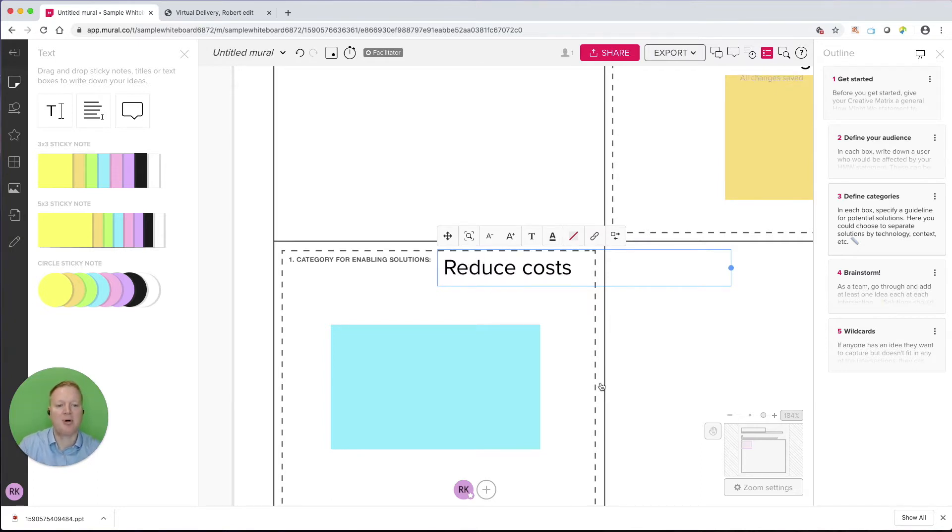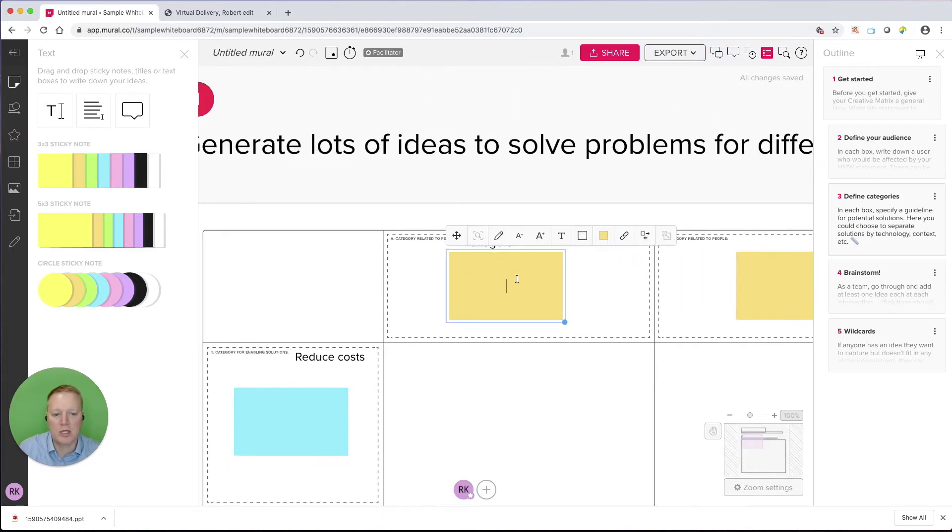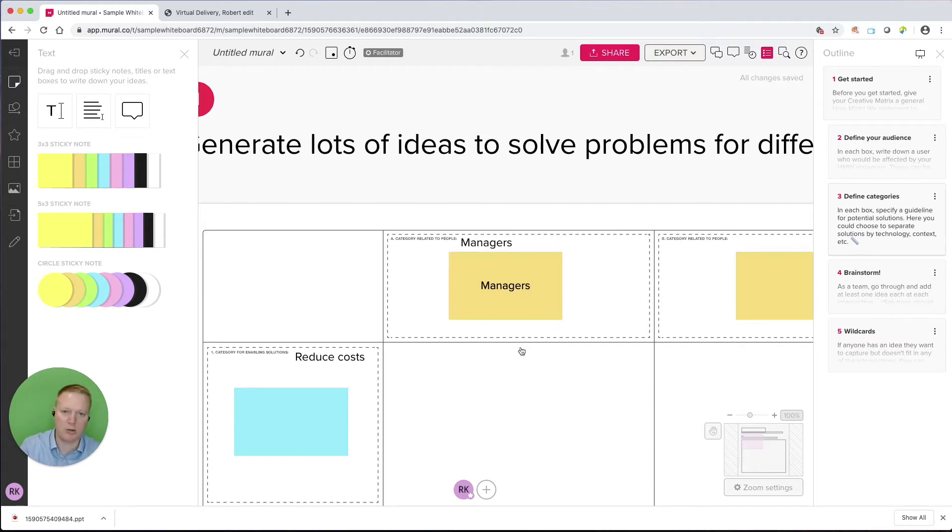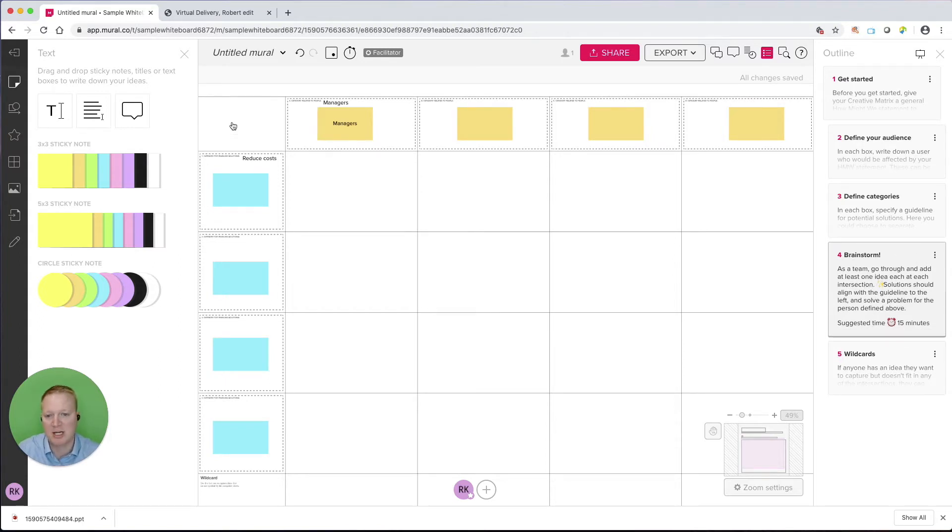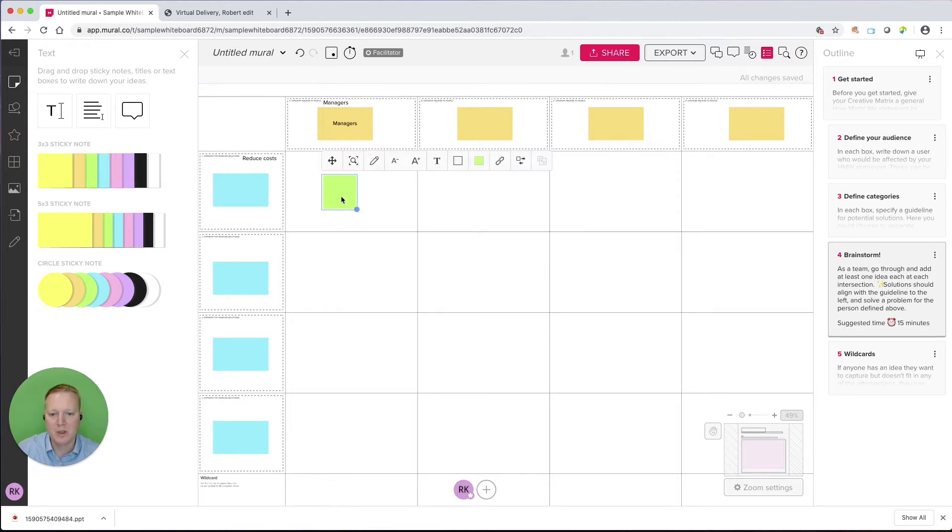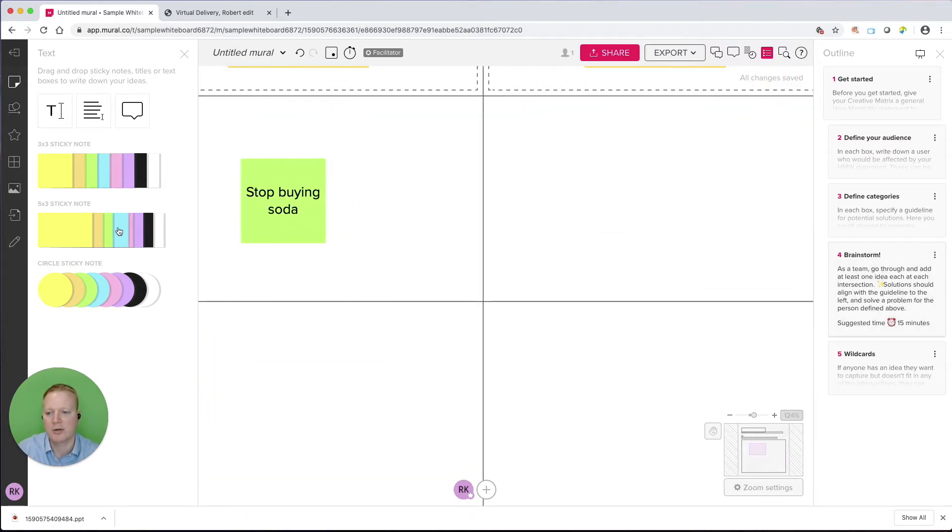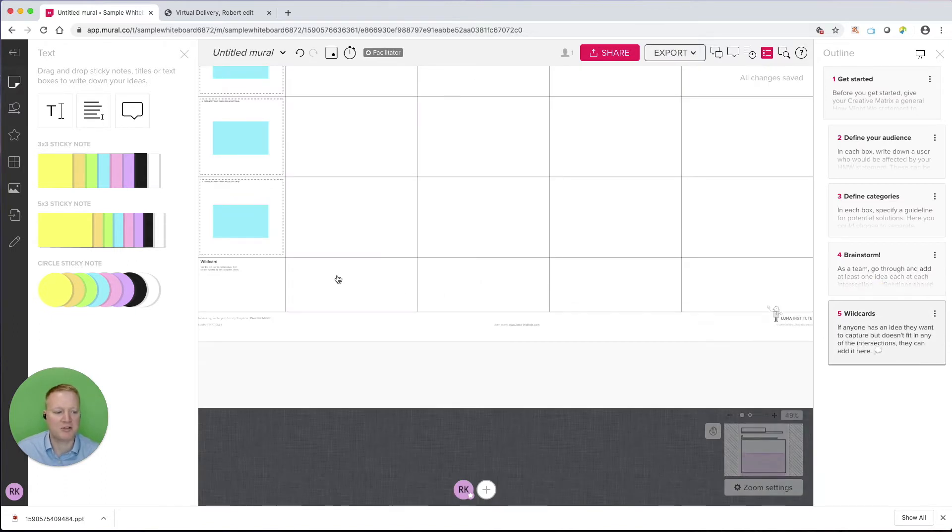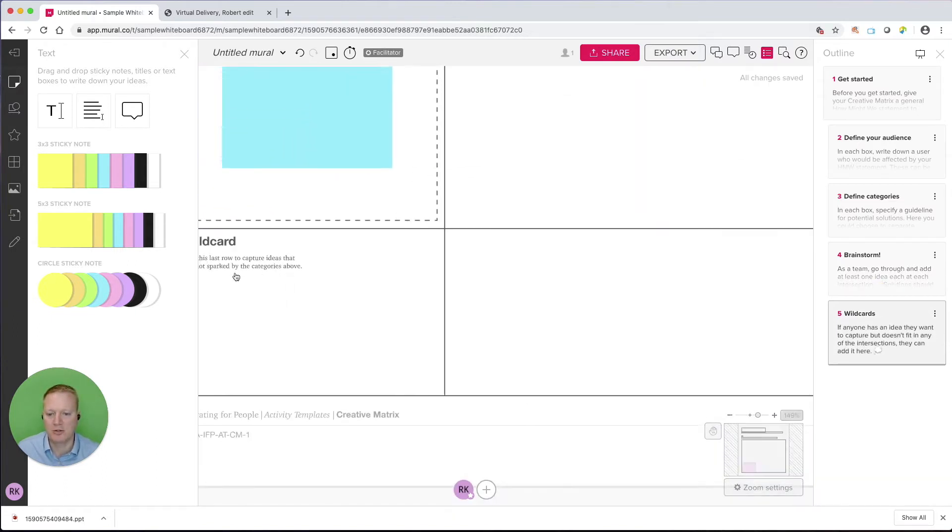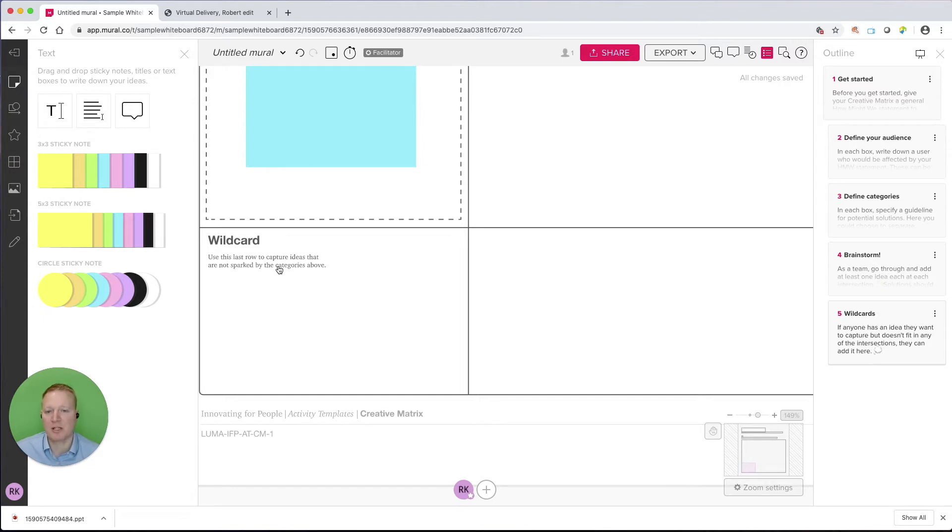Then it says define these other categories, and if we zoom in here, we can see category for enabling solutions. So what is something managers or other categories might be able to do? This category might be reduce costs. I'm putting that here as a title. At any time, we could go in here to the sticky notes and type them there as well. We have complete flexibility of how we label and edit these templates. Then we go through a brainstorming session. It even gives us a recommended time of 15 minutes. So here we might have individuals come in, maybe adding their own sticky note of how they think managers could reduce cost.